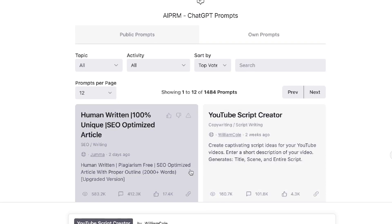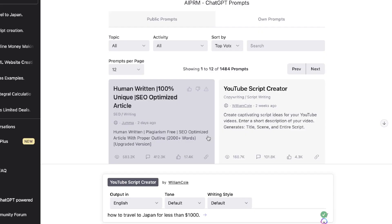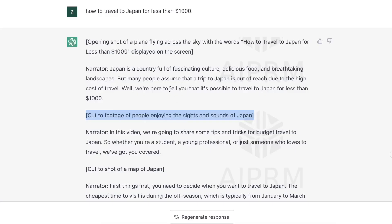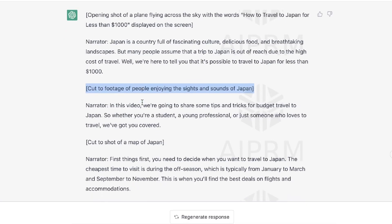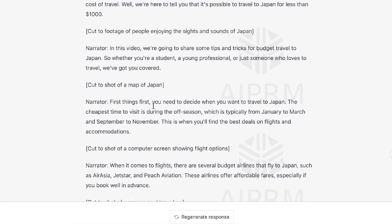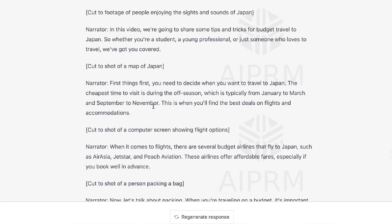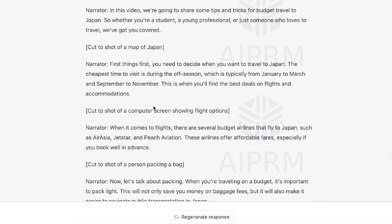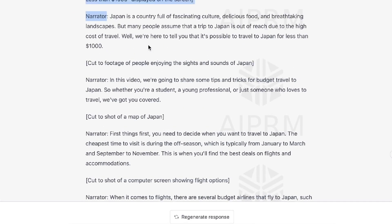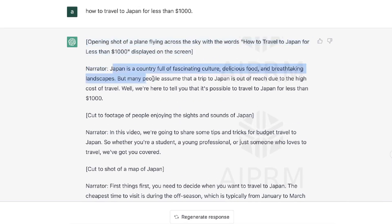Let's go ahead and try to use this YouTube script creator. We're going to use the same title so we can really see which output gives us a better YouTube script. So again, we're talking about how to travel to Japan for less than one thousand dollars. This is the output we got back from the pre-built prompt, and actually the content is pretty good — you get the narrator, some opening scenes, and footage suggestions you can add into your video.